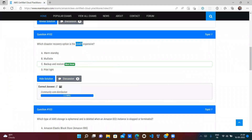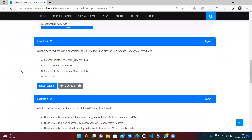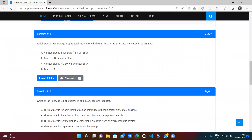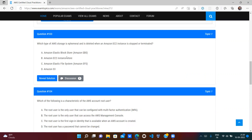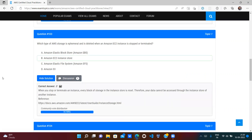The question asks for the least expensive disaster recovery option — that is Backup and Restore. Next: which AWS storage is ephemeral, meaning data is deleted when an EC2 instance is stopped or terminated? The answer is Instance Store, because it is not external storage — it is attached directly to the EC2 instance. When EC2 terminates, the instance store is also terminated. Option B (Instance Store) is correct.